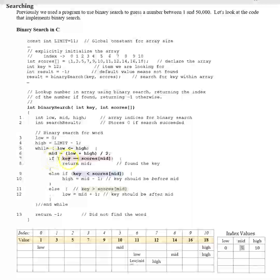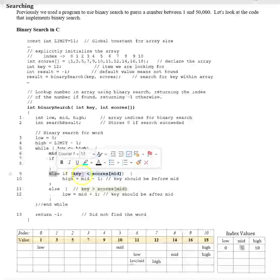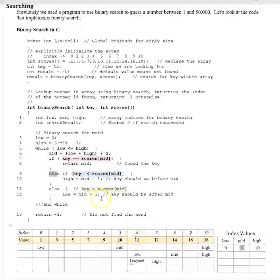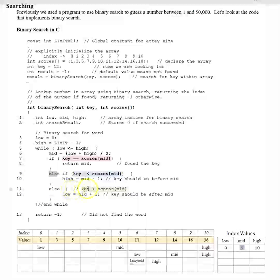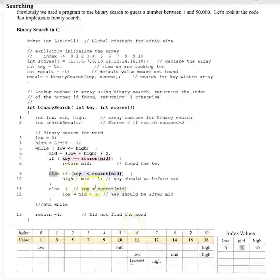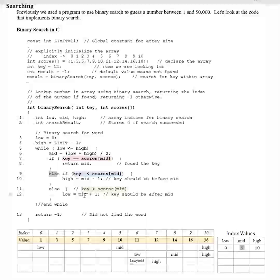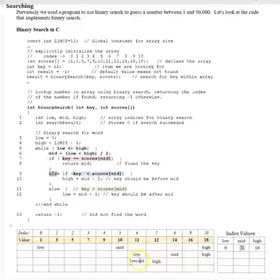We go through the decision structure again. Is 12 equal to scores[mid]? Scores[mid] is holding a value of 11 — that's not true. So we skip that block and go to the else-if: is scores[mid] which is 11 greater than 12? That's false. So we go to the else branch: is 12 greater than scores[mid] which is 11? That's true. So we take mid (6) plus 1 equals 7, and low is now 7.